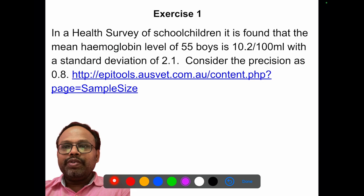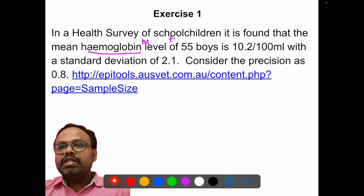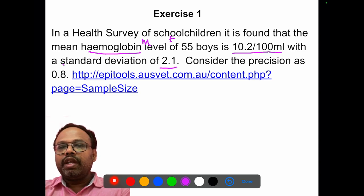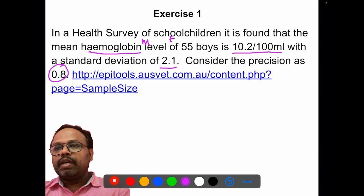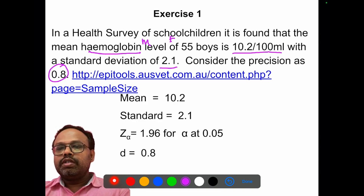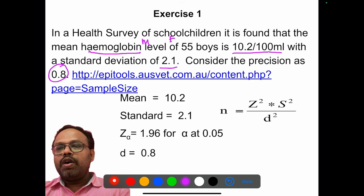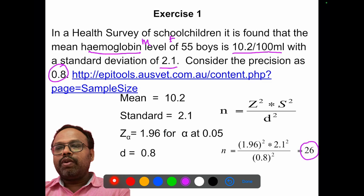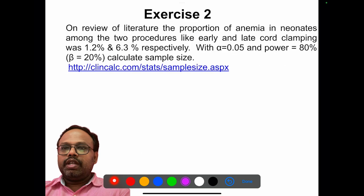The first exercise involves estimation of hemoglobin. Mean hemoglobin is 10.2 g per 100 ml with a given standard deviation. Consider the precision as 0.8. Apply the formula and substitute the given values to get the sample size answer. You can calculate it manually or apply an online tool to check your answer.